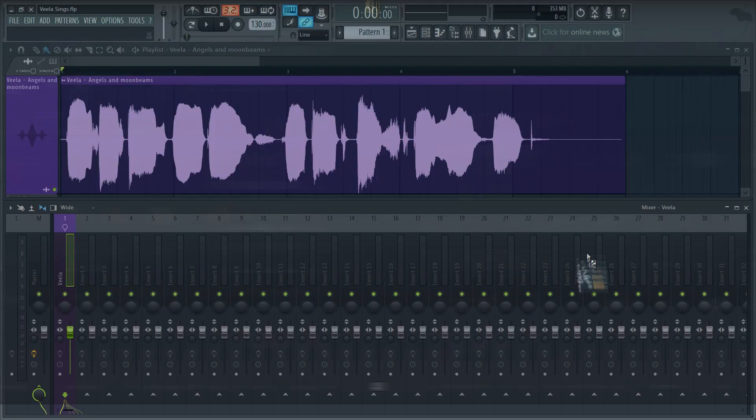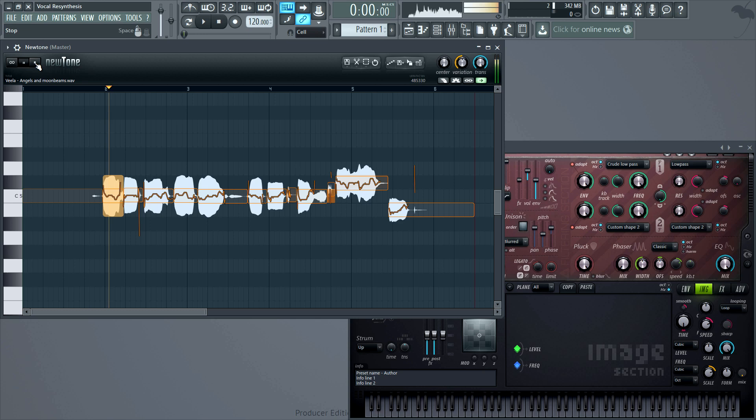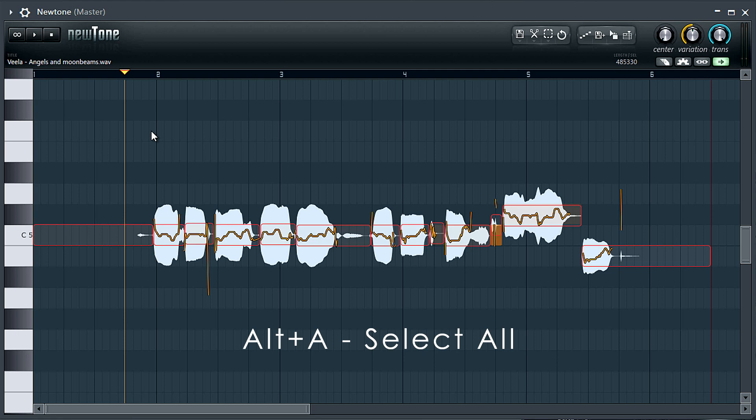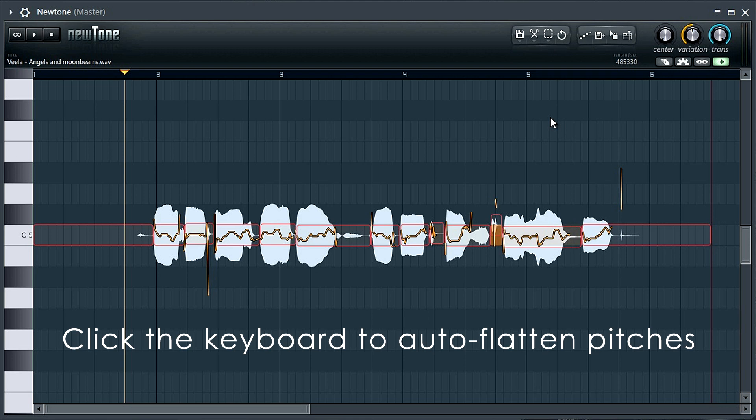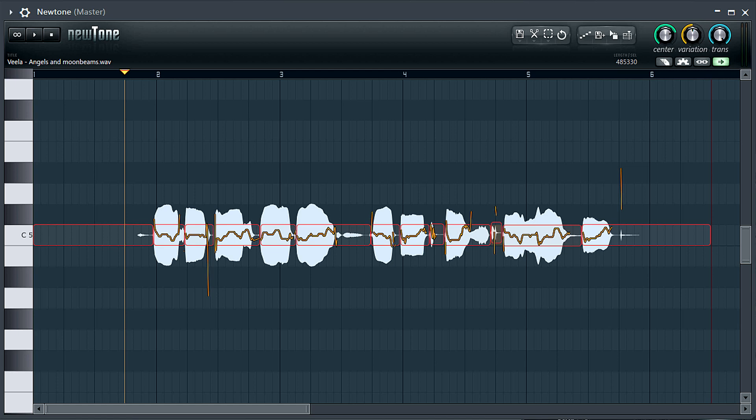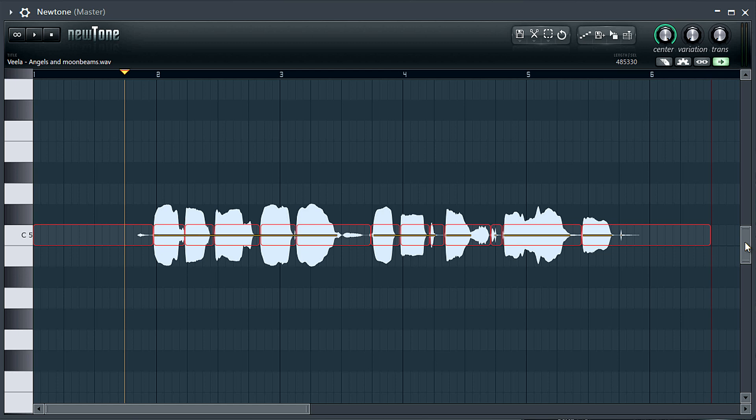So let's pitch flatten our vocal in NewTone. I'll use ALT plus A to select the entire phrase, and then click C5 on the preview keyboard to the left. This will re-pitch the selected audio to that note. The next steps are optional. We'll fully correct the global pitch center, minimize the pitch variation, and turn transition time to minimum.